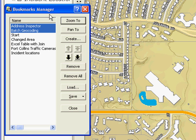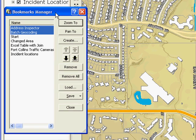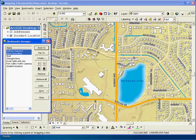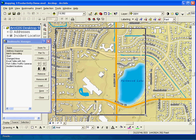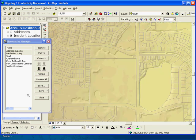I can keep the Bookmarks Manager open permanently when I need to use bookmarks a lot to navigate around my map. I can also change the extent for an existing bookmark if I need to.